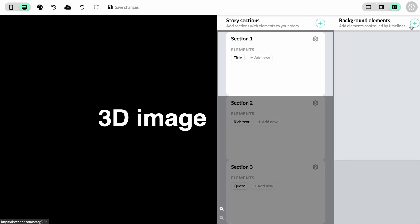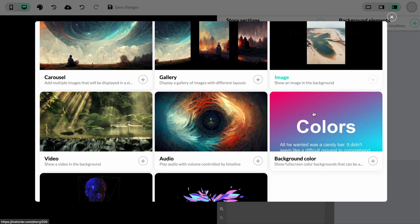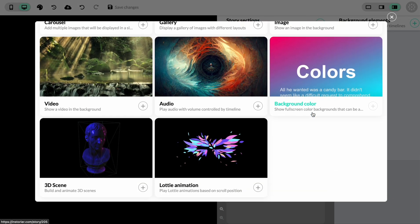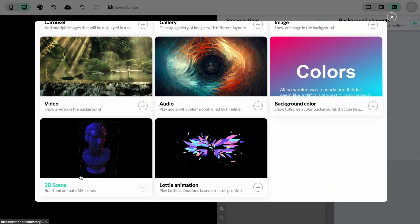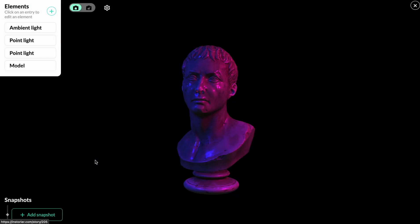Click the plus button here to add a new background element and scroll down until we find the 3D scene card. Click on that and you'll see the 3D scene editor.